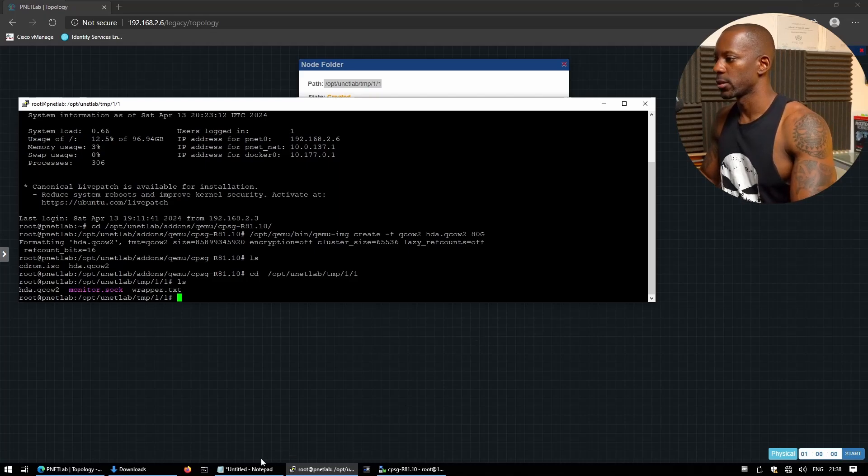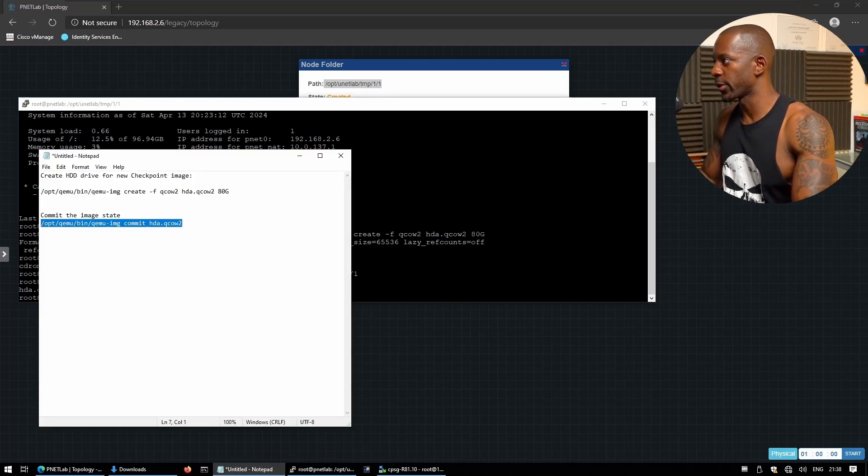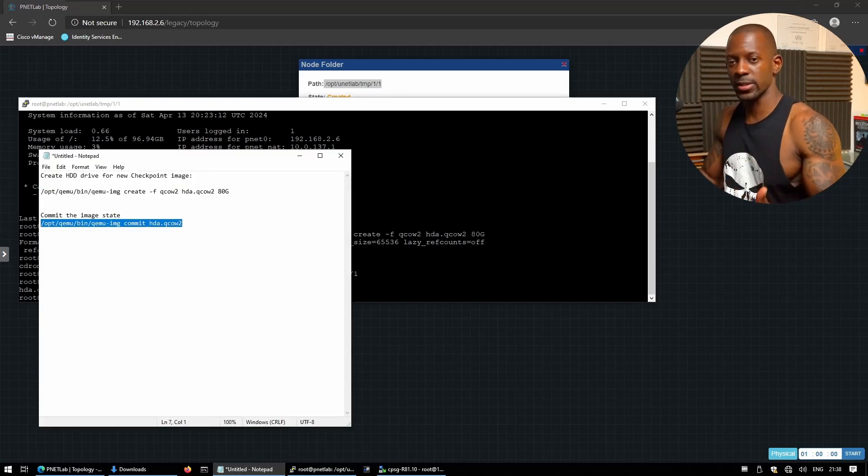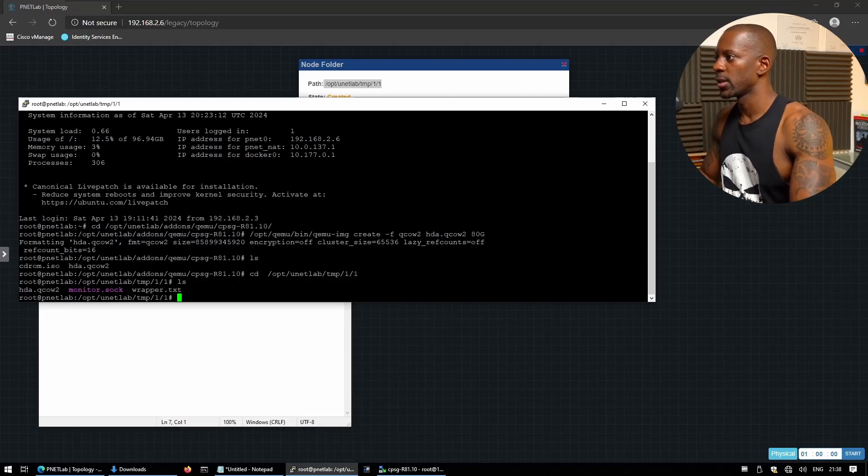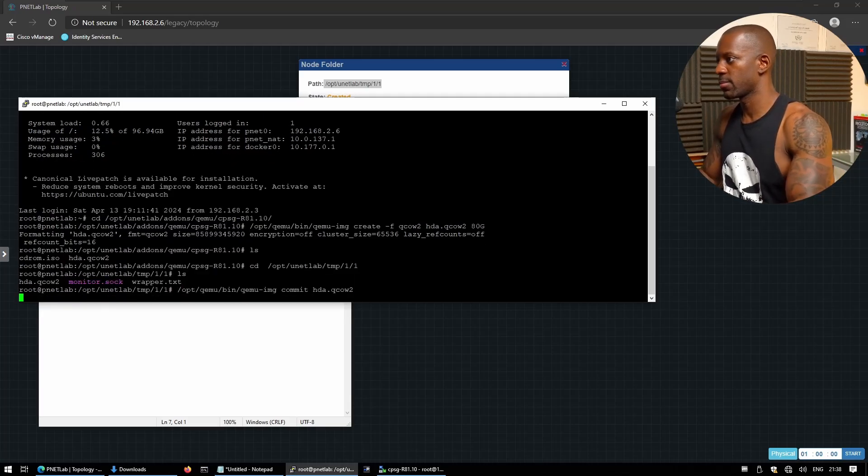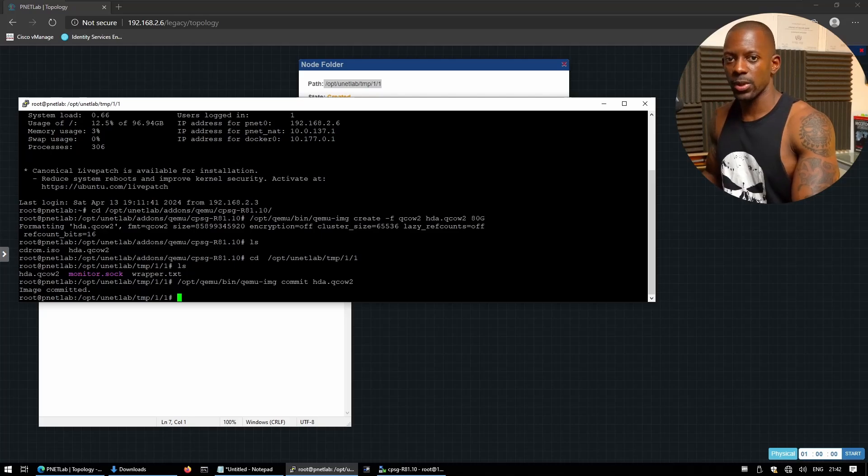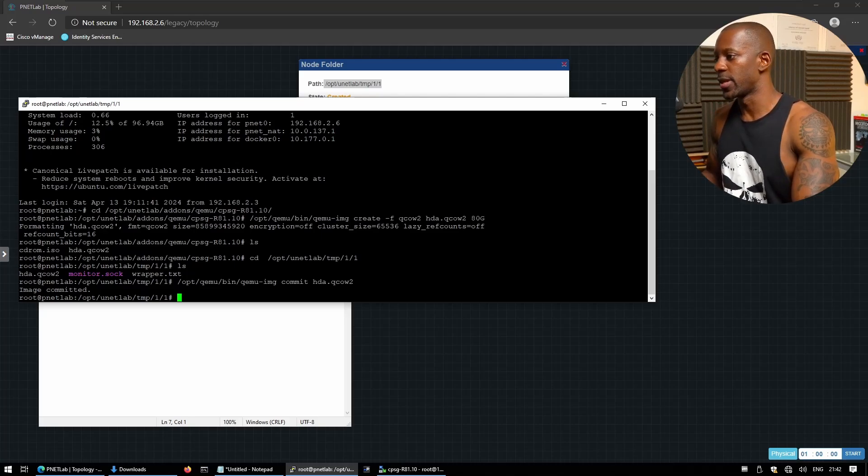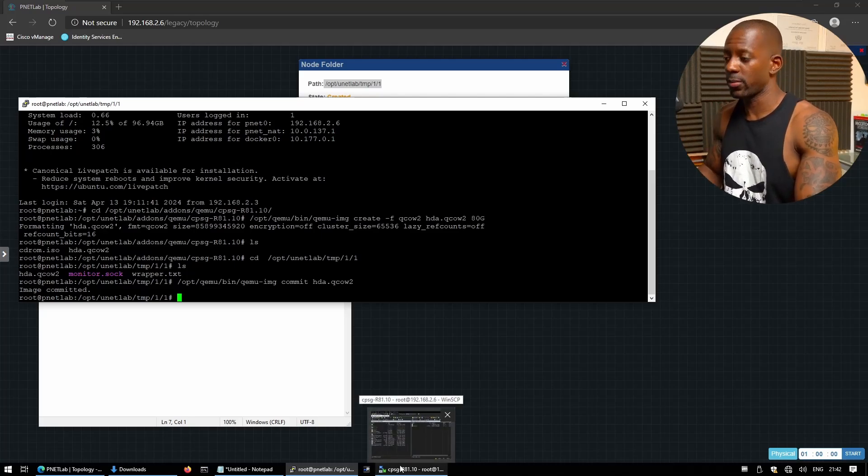So the next time we run this node we won't have to install from scratch. Okay, so we're going to go back to my nodes. And this is what we're going to use to commit or to save the state of this node. I'm just going to paste and let commit. Okay, and the image was committed successfully.